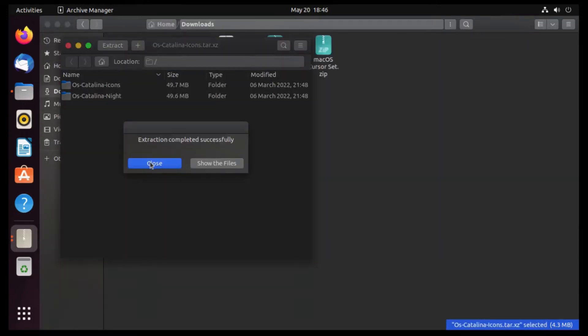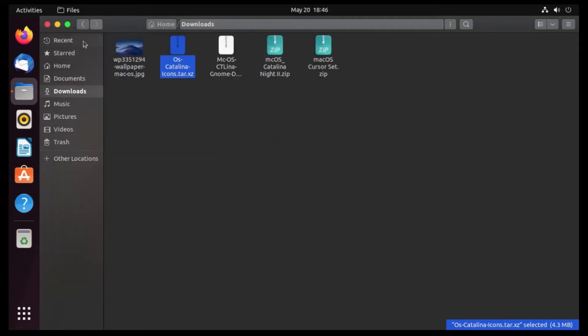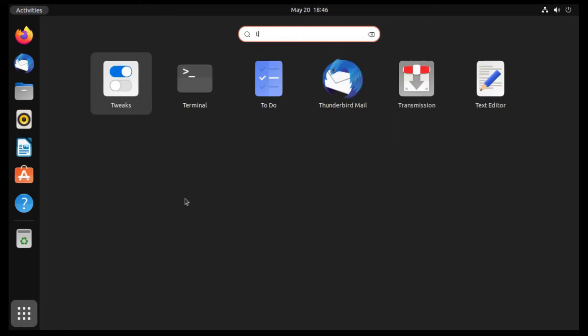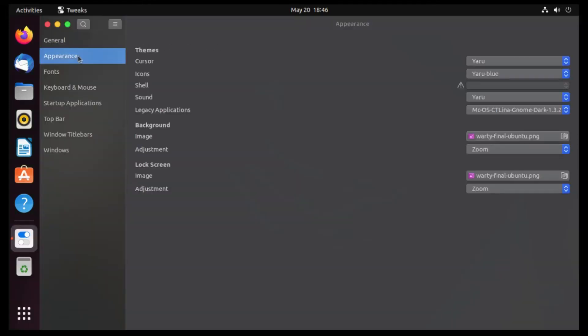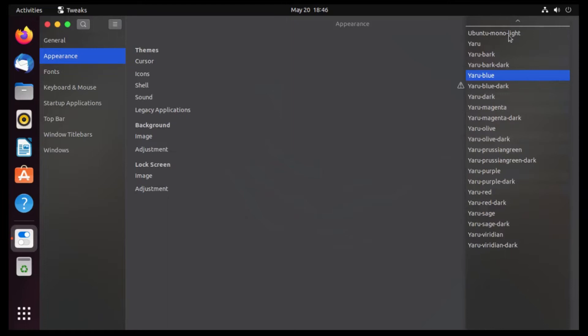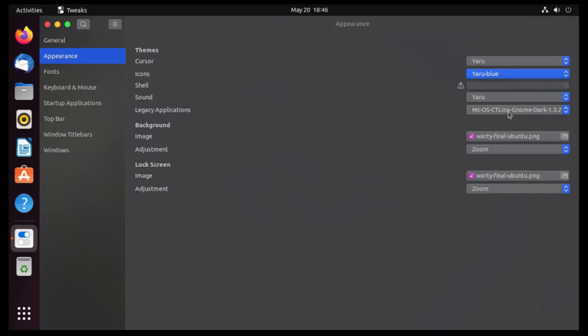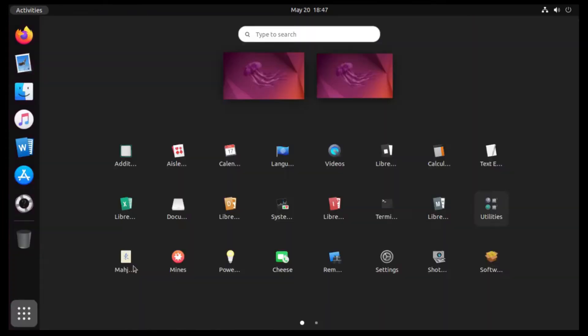Alright, then once the extraction completed successfully, we can close out of our Archive Manager and our files, then head back to Tweaks, and then go back to Appearance. And then under Icons, we're gonna apply our OS Catalina Knight theme. Bam! There you go. And now we have some Mac-looking icons here. Even the Ubuntu Files icon changes to a Finder icon.